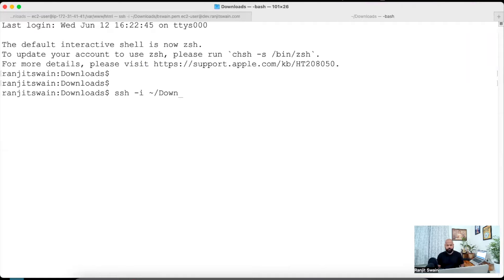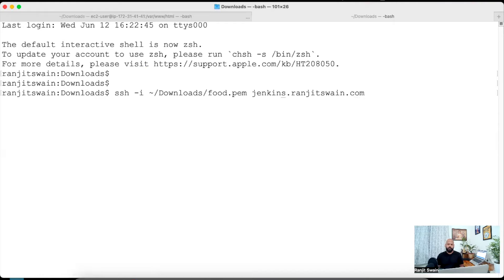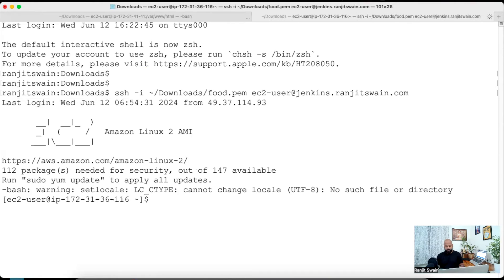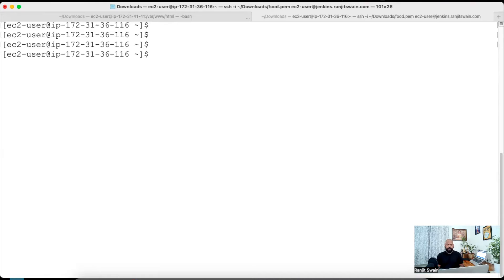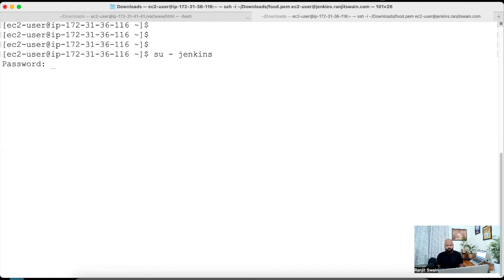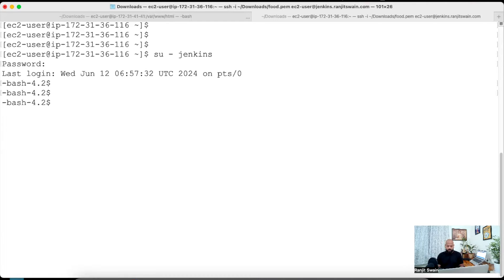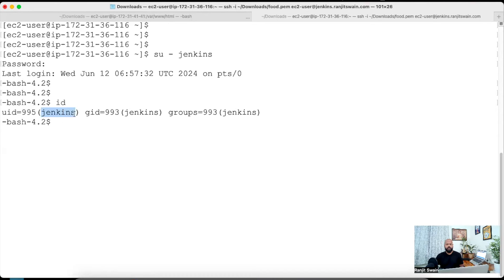Let me quickly log in. I have this Jenkins server installed on an EC2 instance. The user ID is ec2-user. I've connected to my Jenkins server with the normal ec2-user account. Now you need to change the user to Jenkins, so you do 'su jenkins'. Make sure the Jenkins user ID is created and everything is installed under this Jenkins user. Now I'm connected — if I do 'id' here, you can see it shows Jenkins.